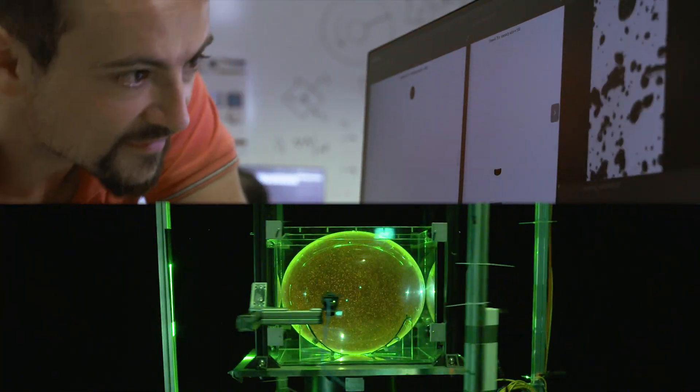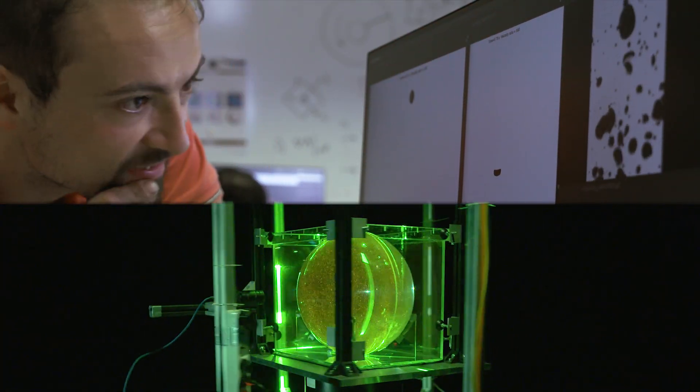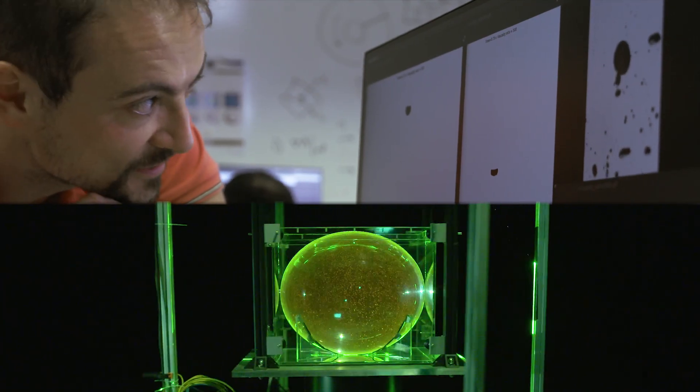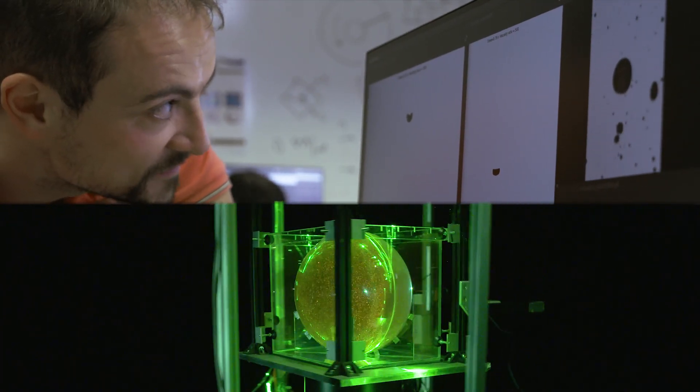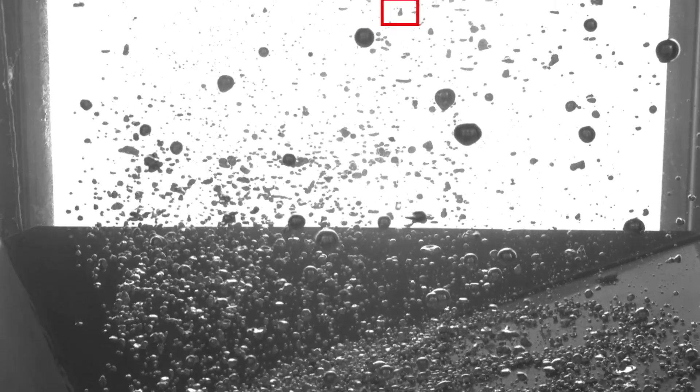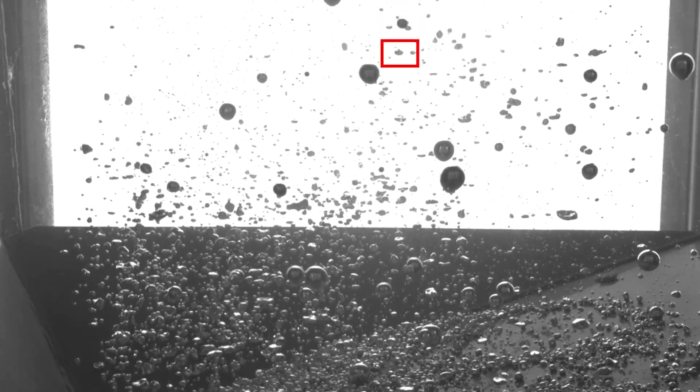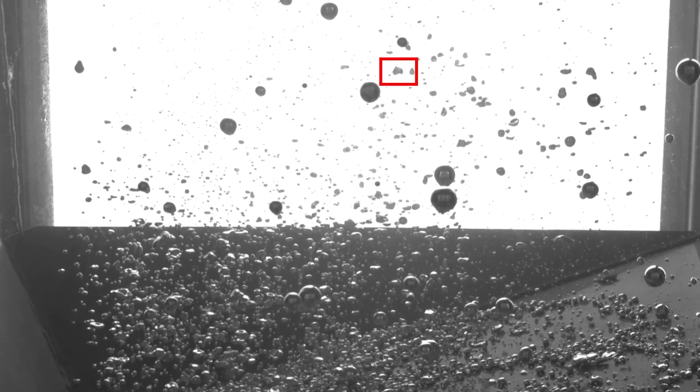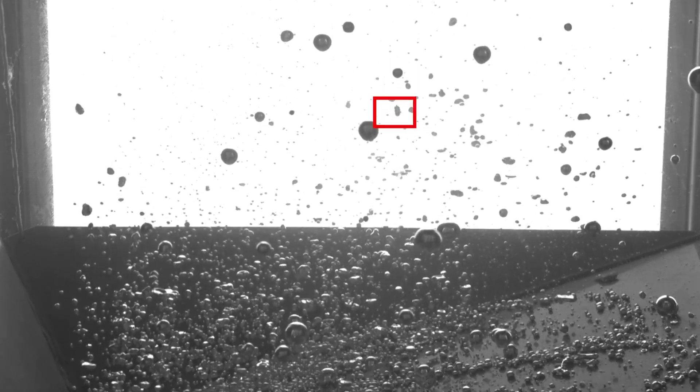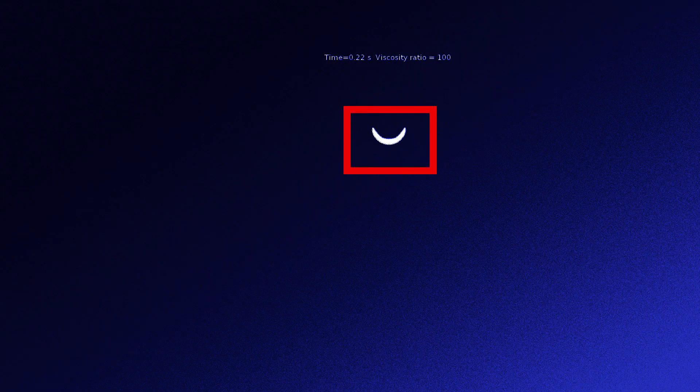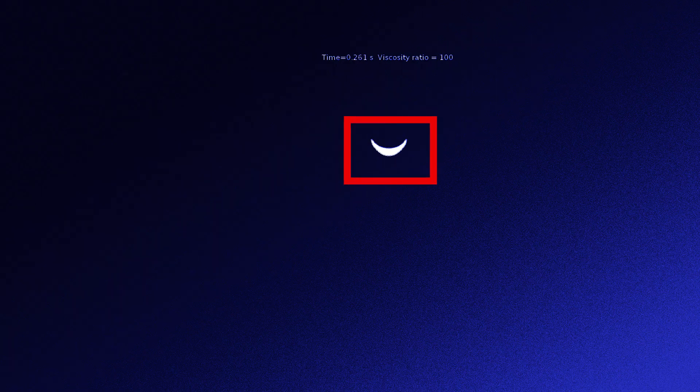During the last two years, thanks to this multi-method approach, we have already obtained significant results. The first visualisation of the iron rain that occurred during the core formation 4.5 billion years ago.